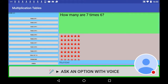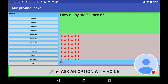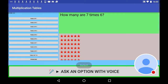How many are 7 times 6? Perfect! Your score is 5 out of 6.